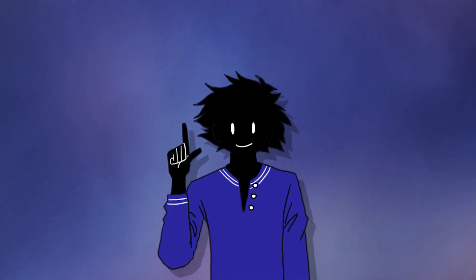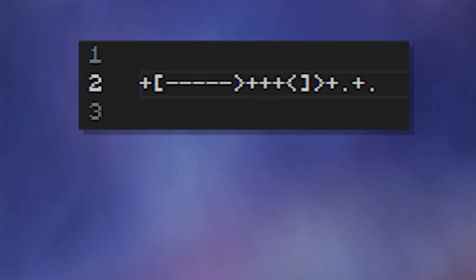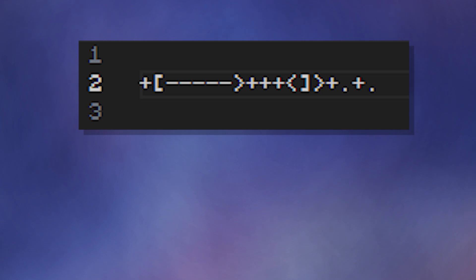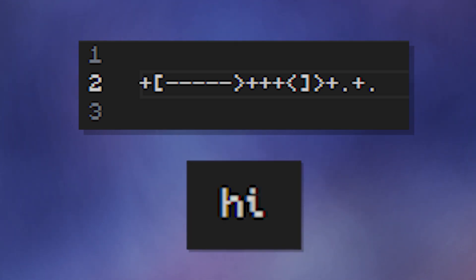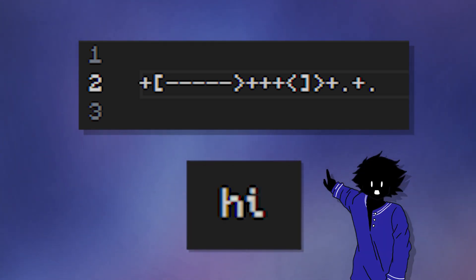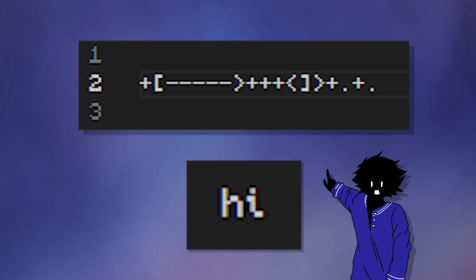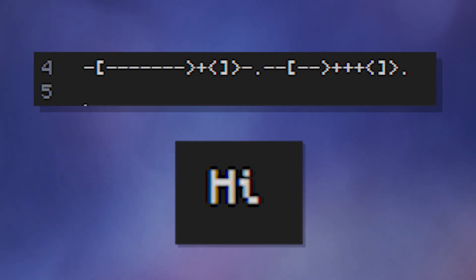You can input and output data, perform conditional loops, and more. In fact, do you know what this block of code does? This says hi. This is just to say hi in Brain F**k — lowercase, by the way. This is it in uppercase.